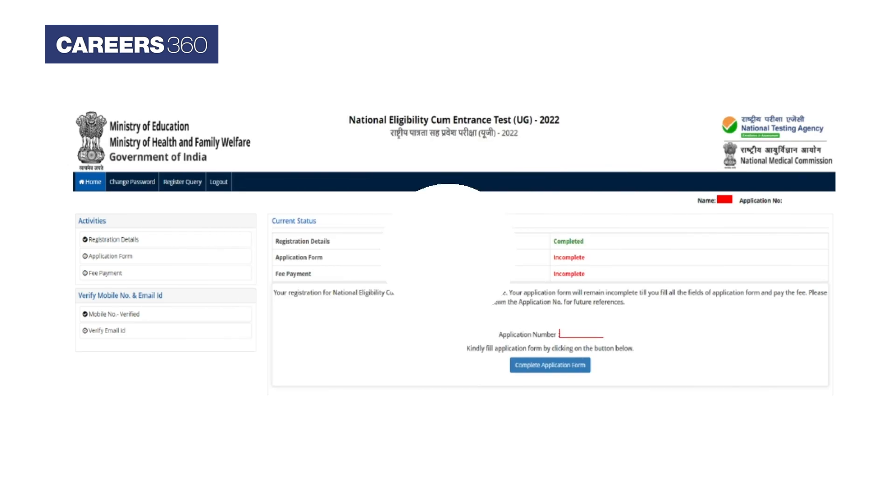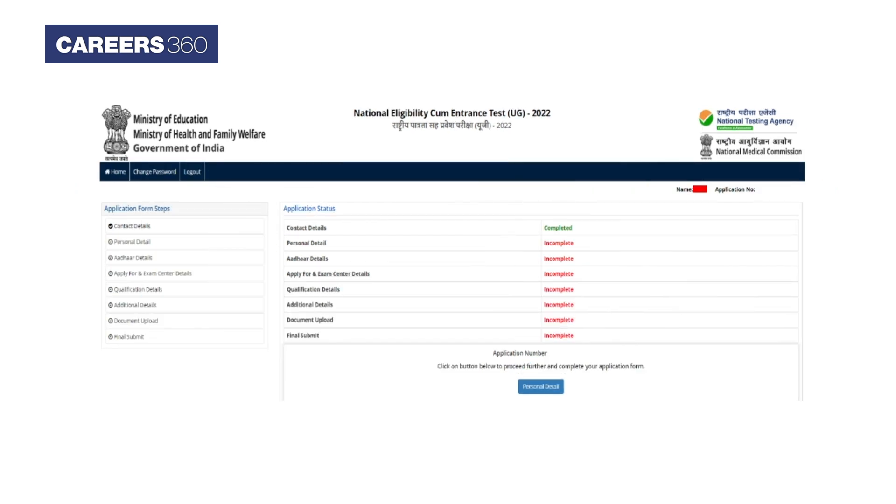After submission, the status of successful registration will be displayed on the screen. The screen will then display a provisional NEET application number, which will also be sent to your registered mobile number and email ID.